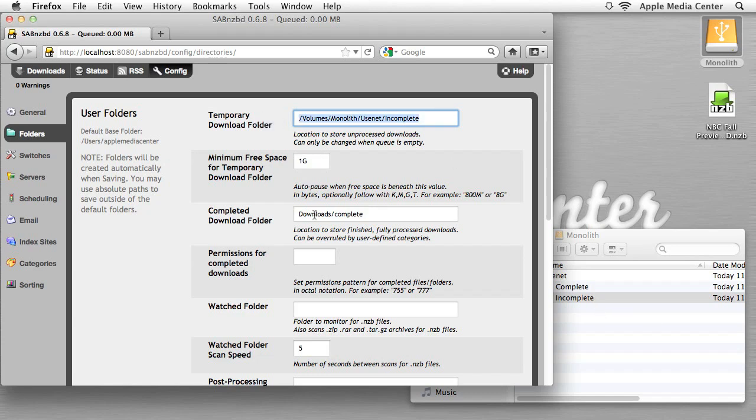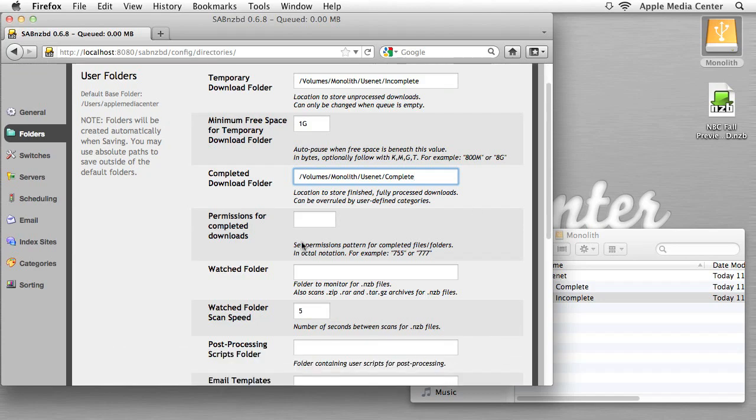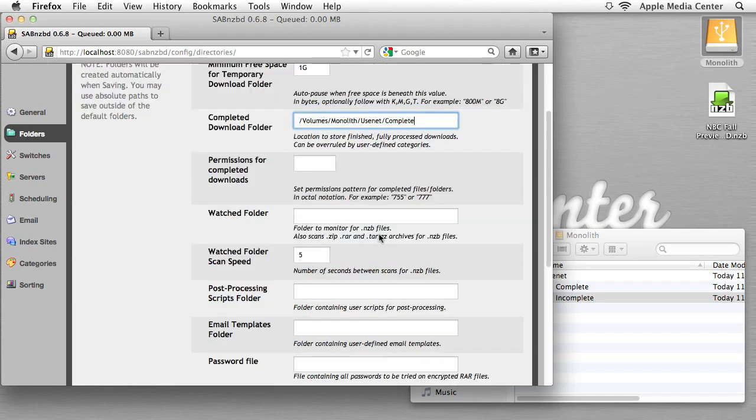Now, over here, I'm going to do the same thing, but replace incomplete with complete. This will be our complete downloads folder. Now over here, permissions for completed downloads, we actually do not need to worry about that. But we do want to worry about our watch folder.